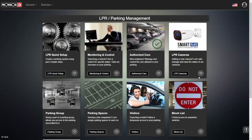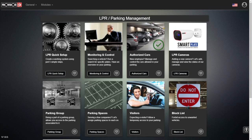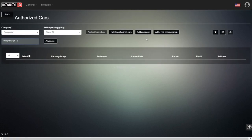One of the key elements of having a parking management software is the ability to add vehicles to be able to enter into the parking lot. So we're going into the authorized cars section, and now we're going to see how to add a vehicle to be able to enter a parking lot.